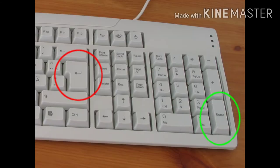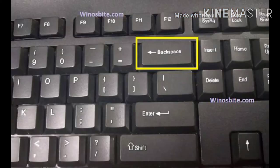The enter key is used to move to the next line while typing. The backspace key is used to delete text; when we press this key, the letter on the left side of the cursor gets deleted.